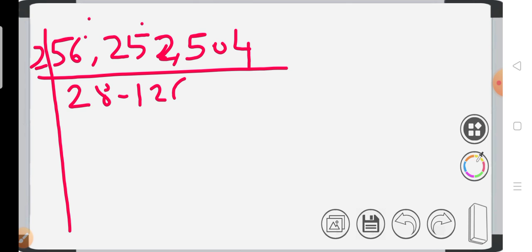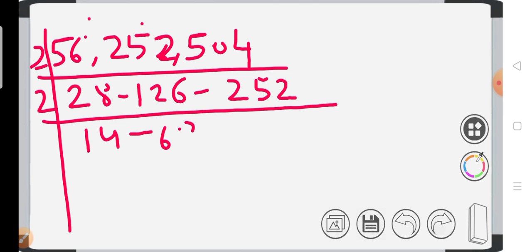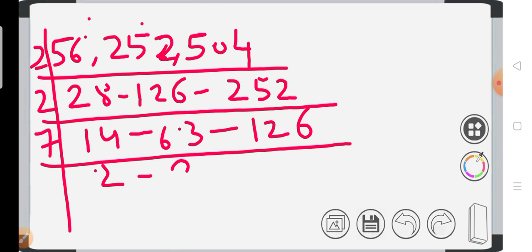So it will be 28, 126, and 252. We will divide it by 2 again. Next is 7, so we will divide by 7, giving us 2, 9, and 18.